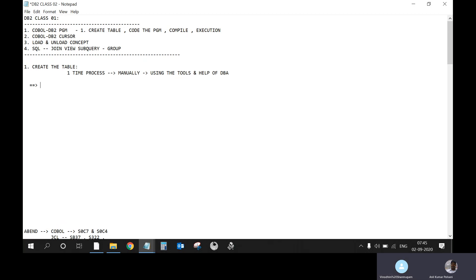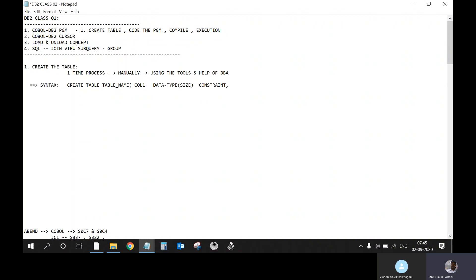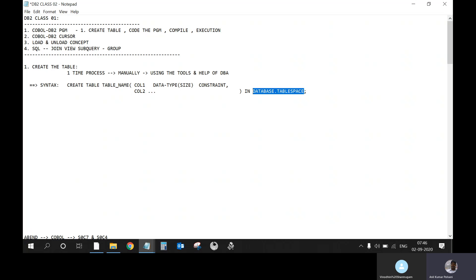The syntax — CREATE TABLE, give the table name, then the columns we need to mention, the data type, size if required, and the constraint that we can use along with the column. Like this, we provide all the columns needed for the given table. At the end, the DBA will be allocating this table in a database of a particular tablespace. This will be set up by the admin — which database and which tablespace the table will belong to.